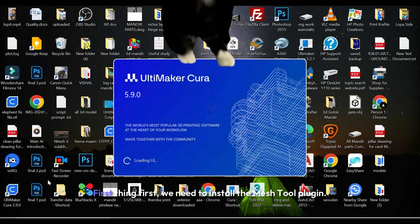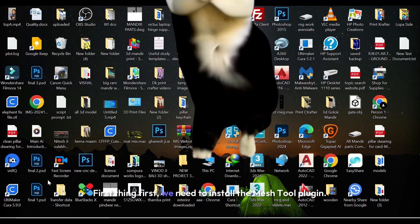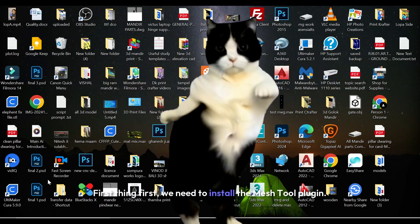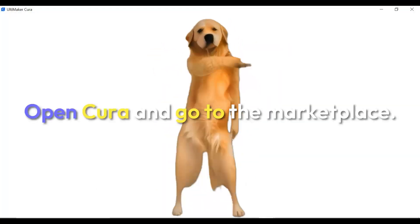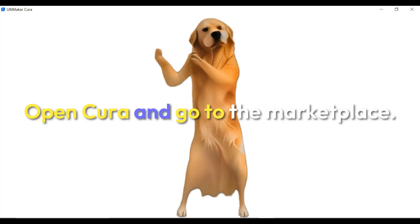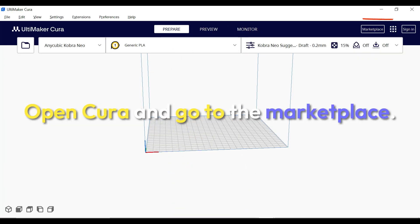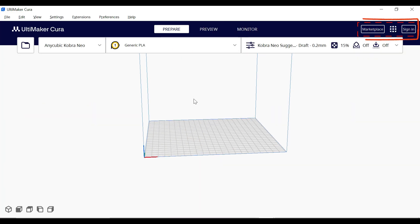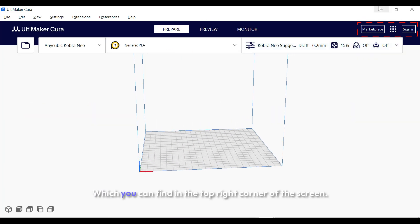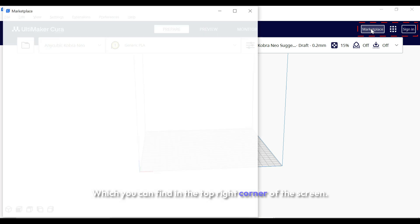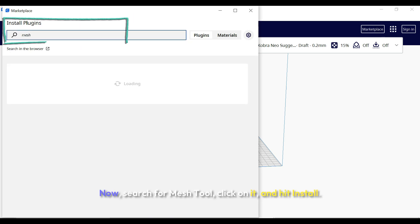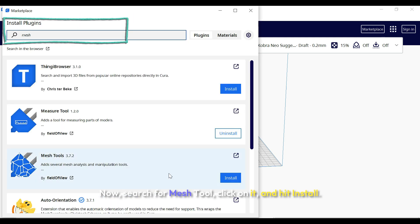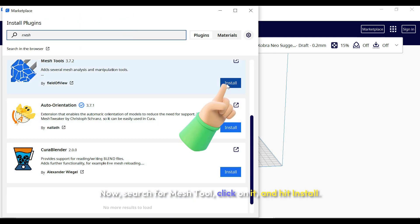First things first, we need to install the Mesh Tool plugin. Open Cura and go to the Marketplace, which you can find in the top right corner of the screen. Now search for Mesh Tool and click on it.